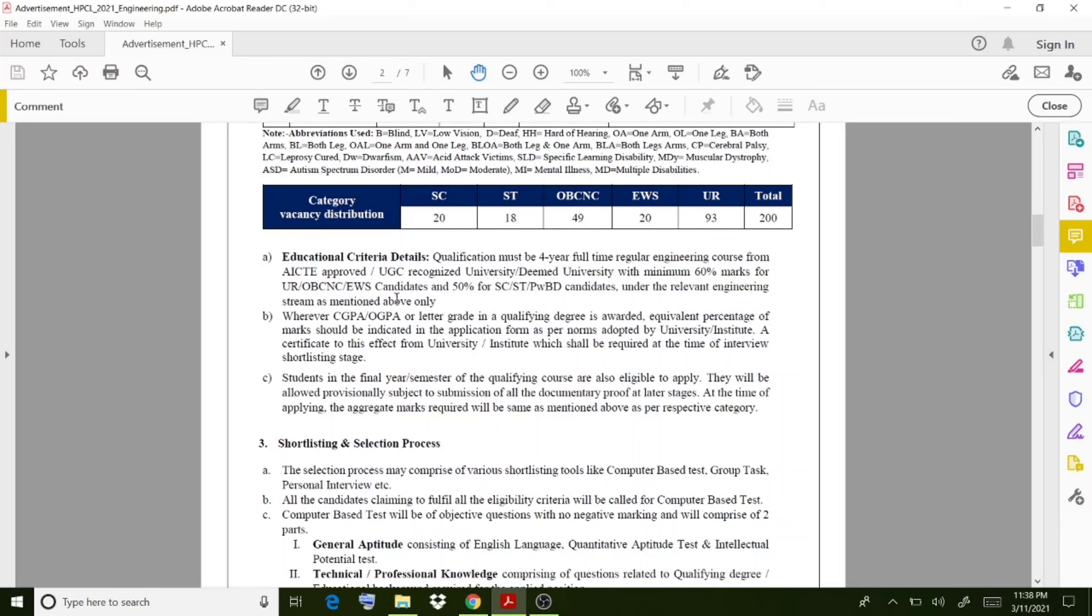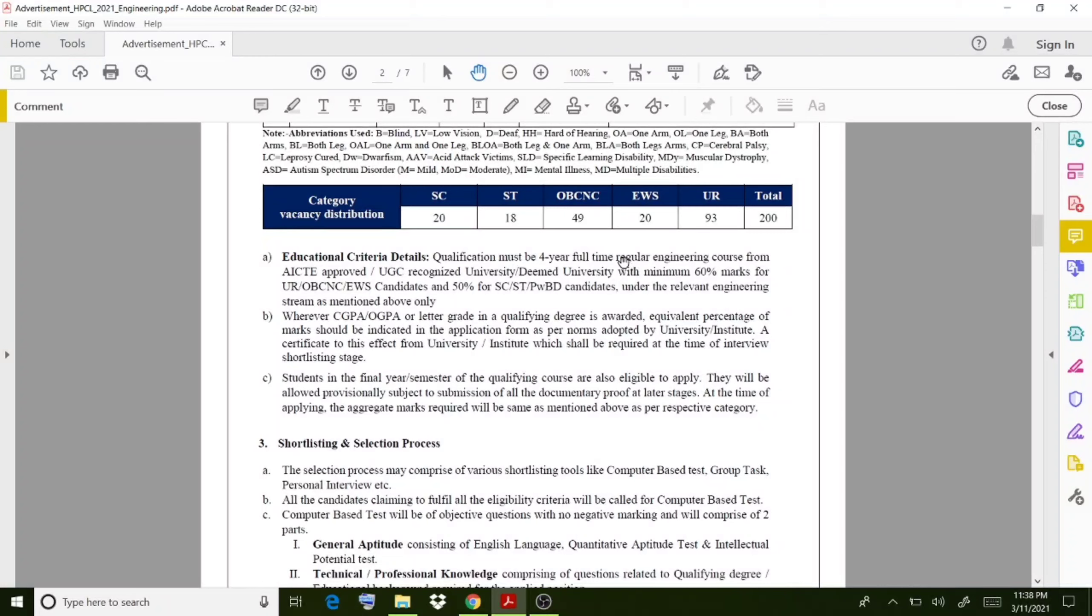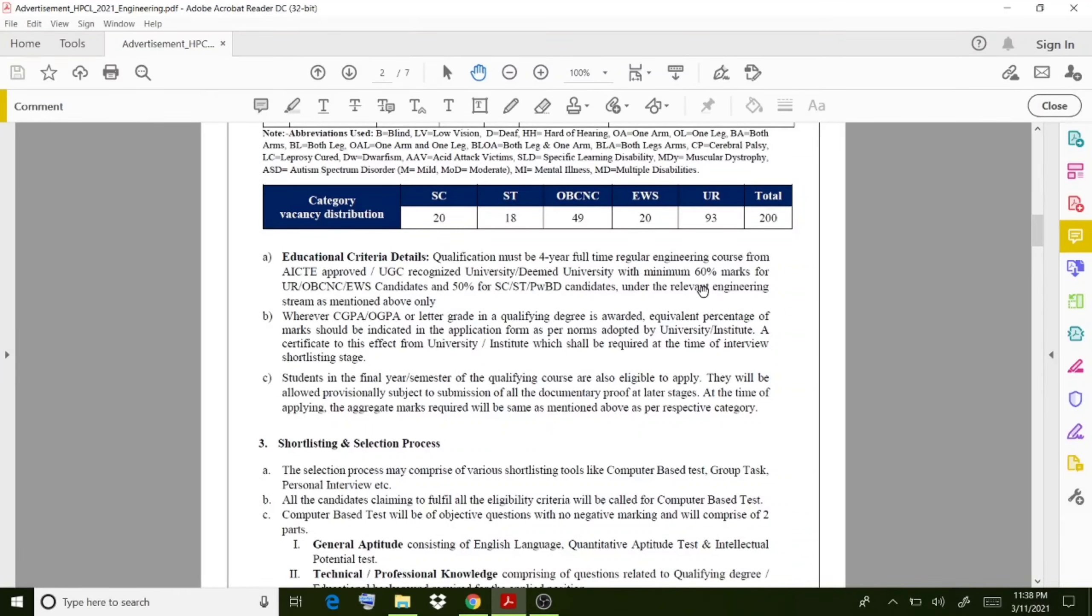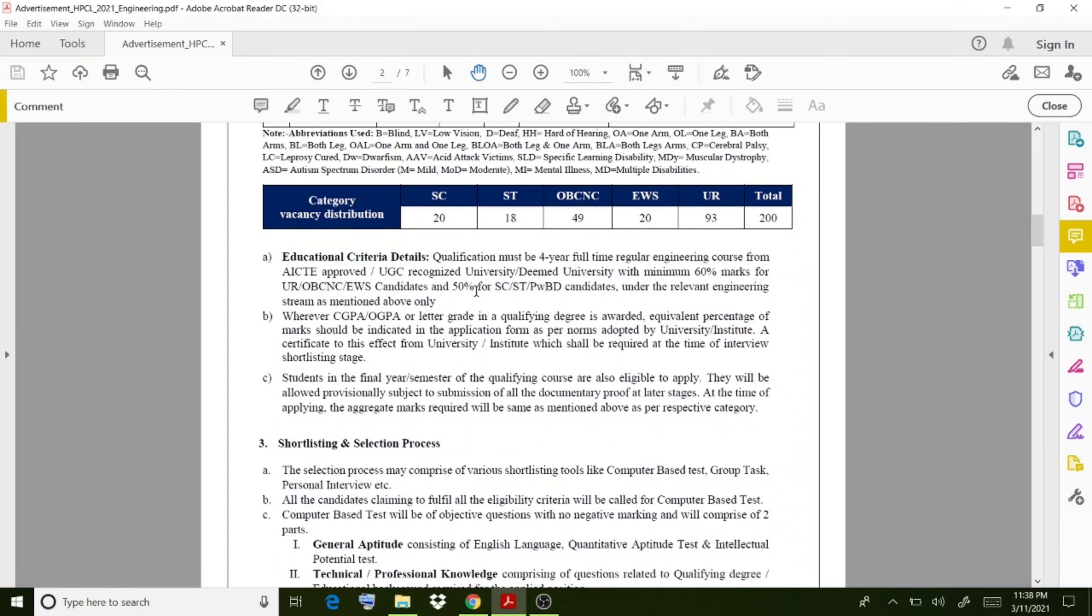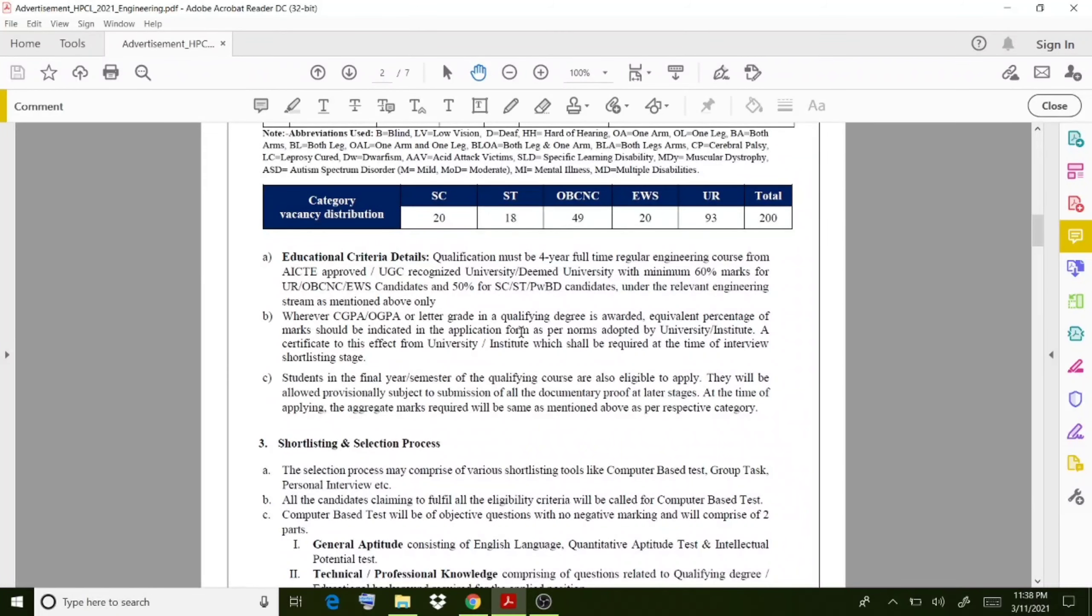The criteria for applying for this post: qualification must be a four-year full-time regular engineering course from an AICTE-approved institution with a minimum 60% for General or EWS candidates and 50% for SC/ST candidates.